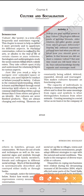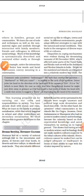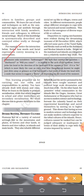Much of this knowledge is systematically described and conveyed either orally or through books. For example, in the interaction given in your book, you can notice how words and facial expressions convey meaning in a conversation. This learning prepares us for carrying out our roles and responsibilities in society.